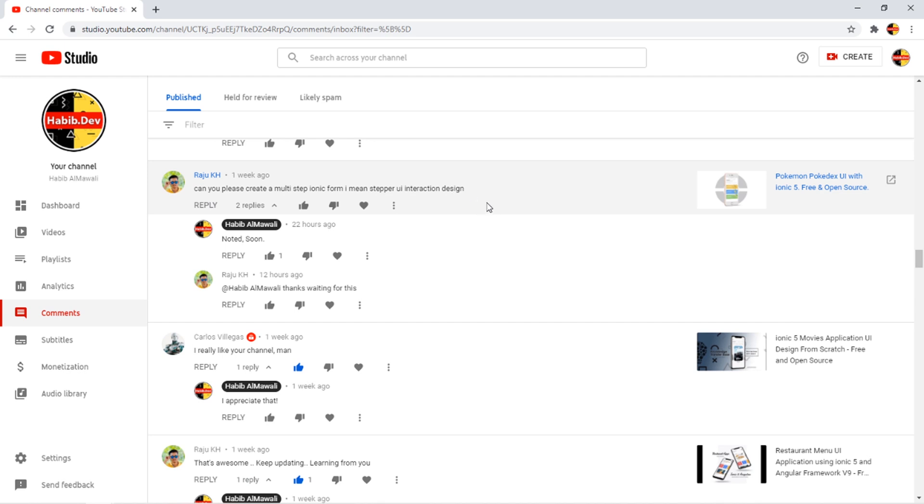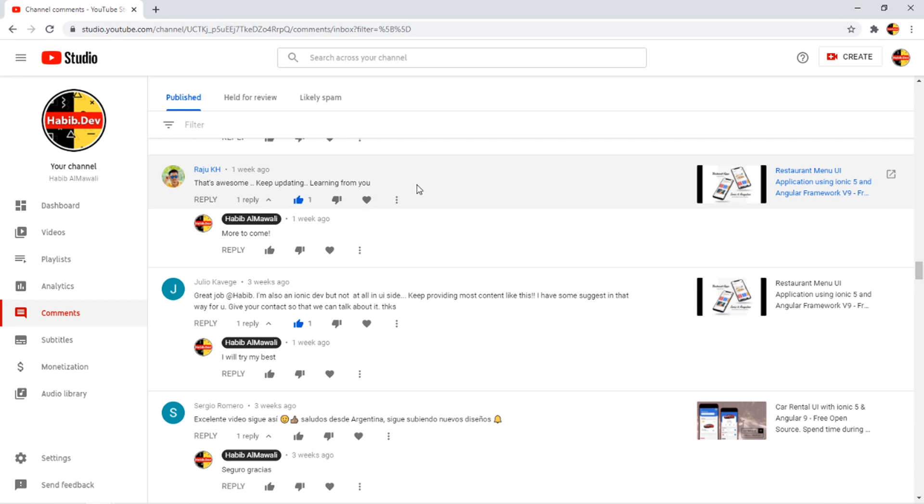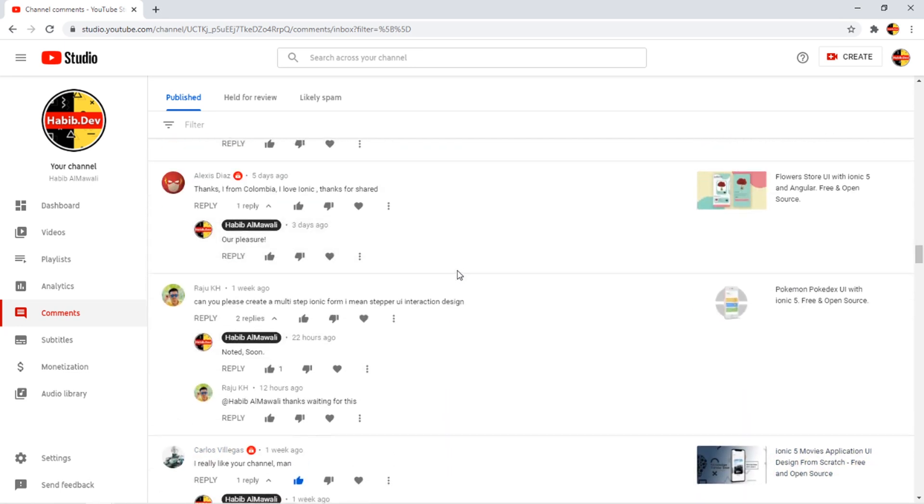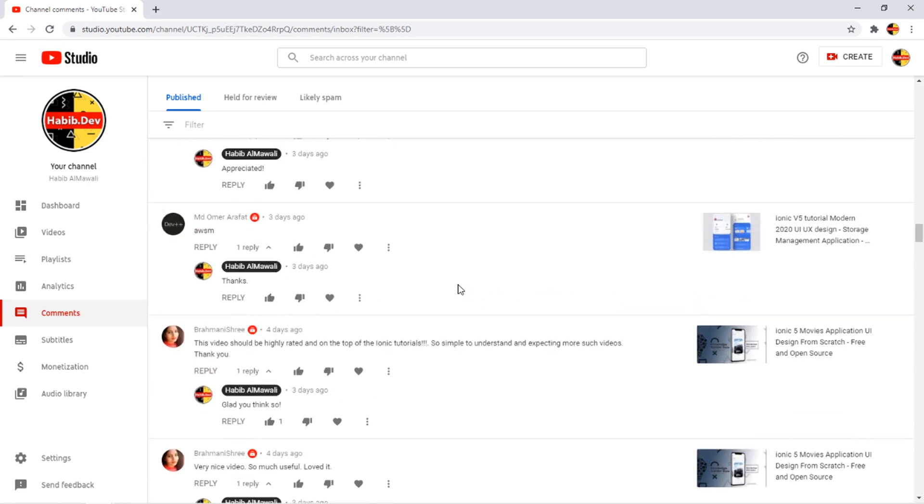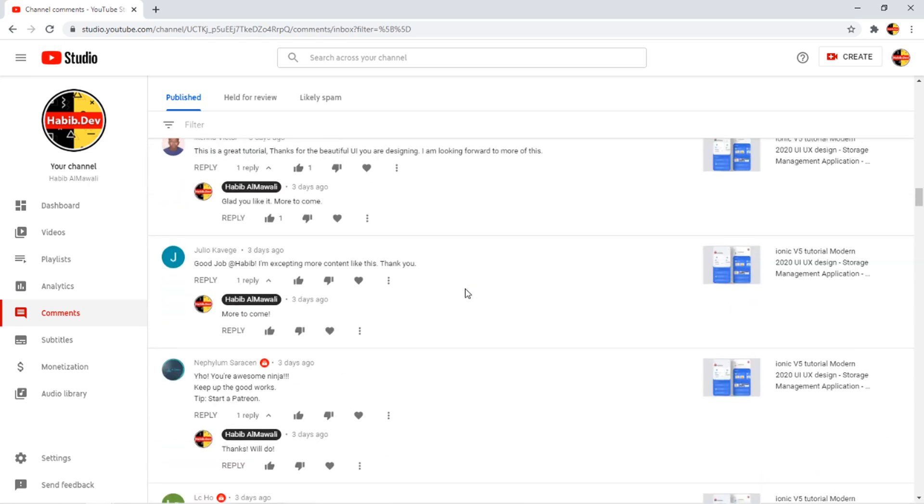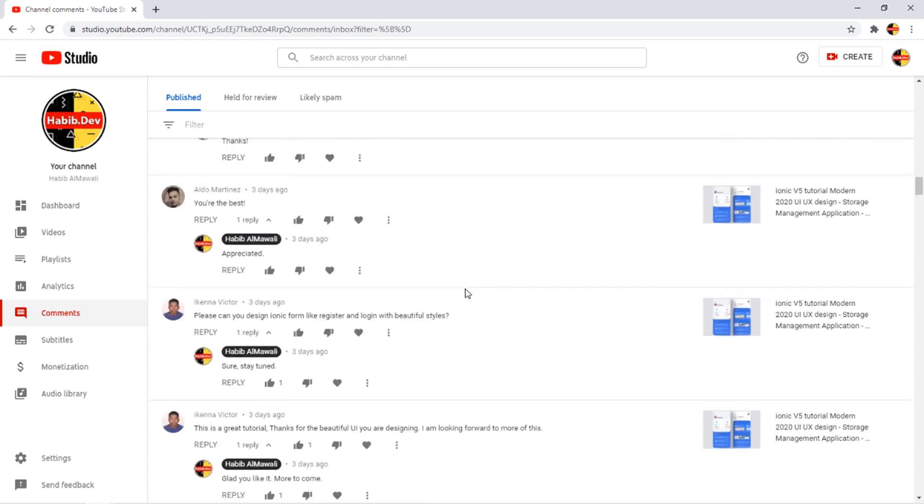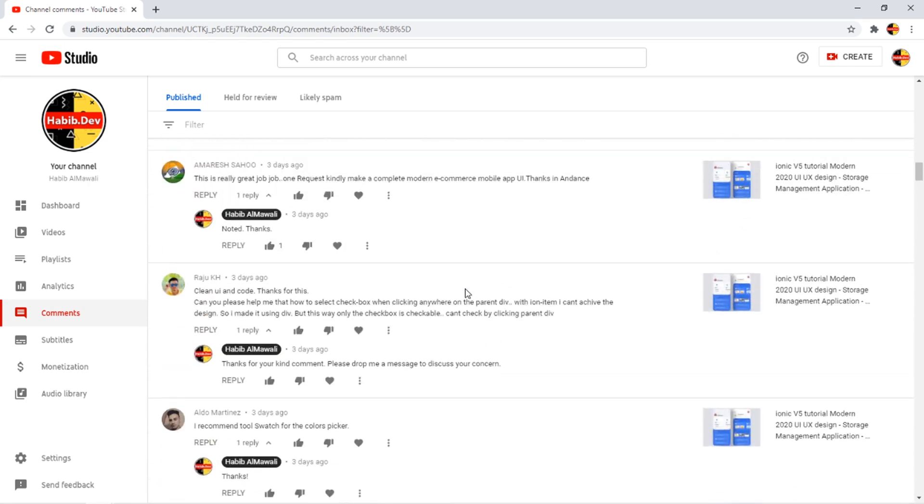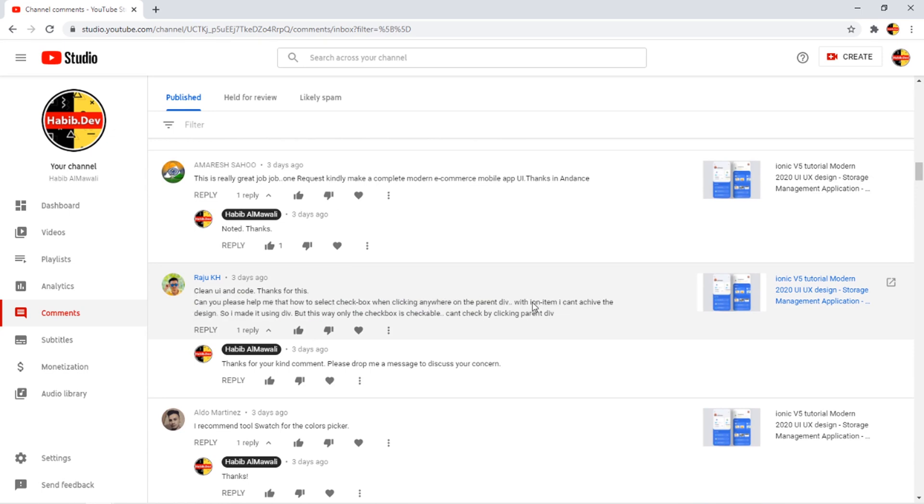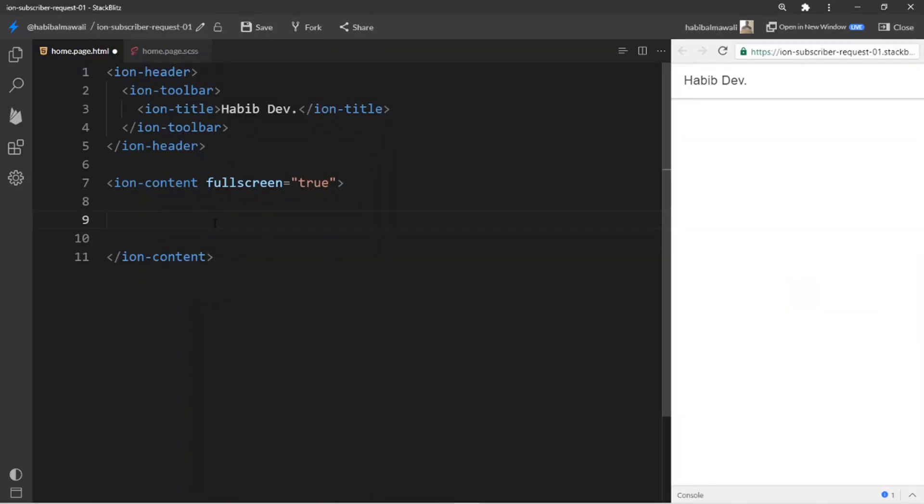Thank you for the supportive words. Please create multi-step Ionic form, I mean step per UI interaction design soon. Okay I think this is enough, I will go to that comment where there is a checkbox thing. Let me find it.